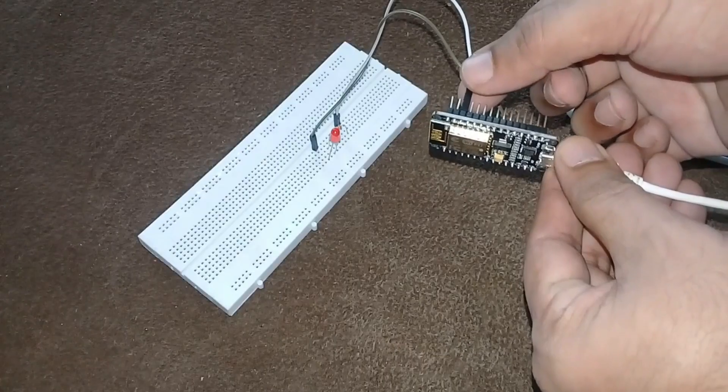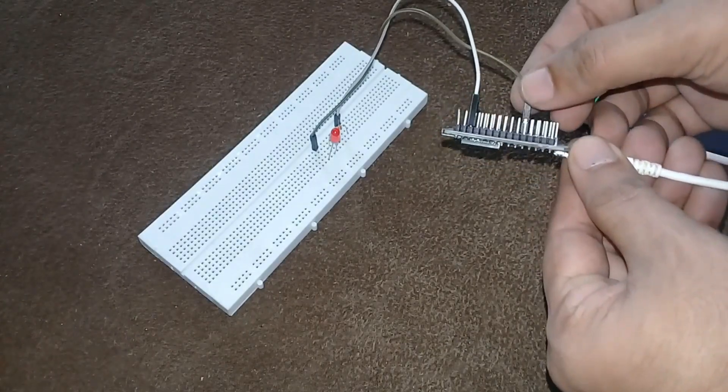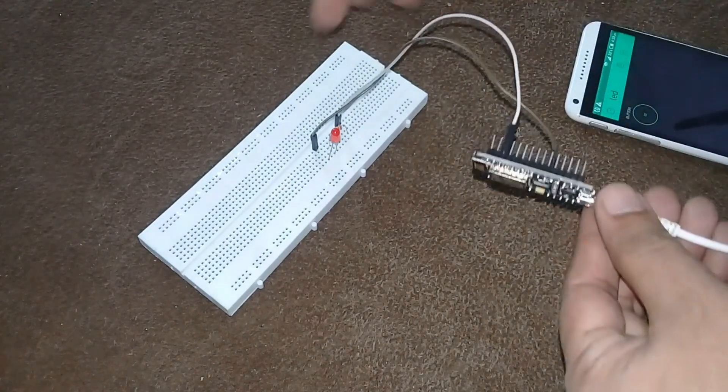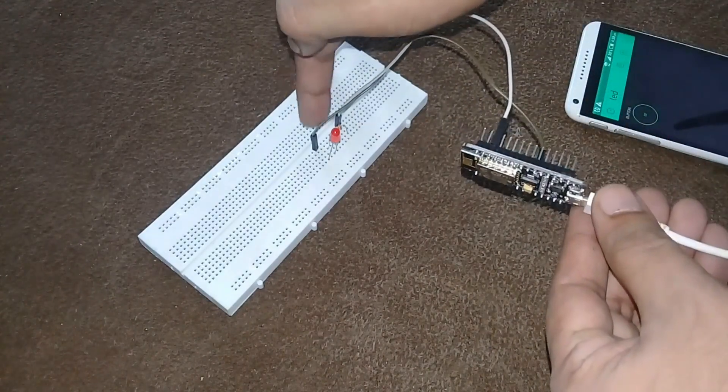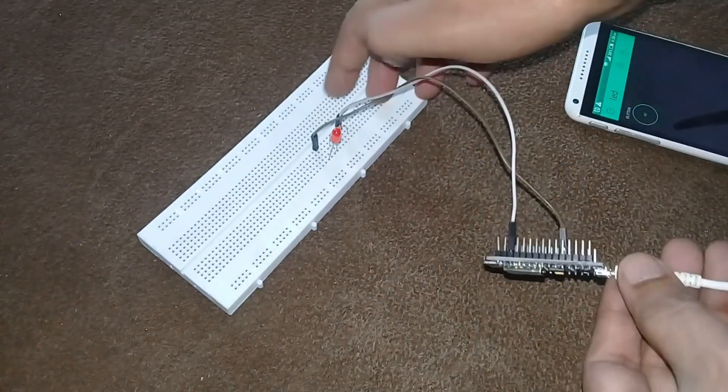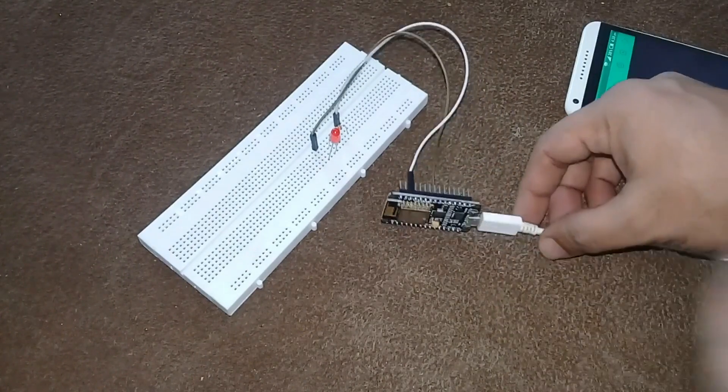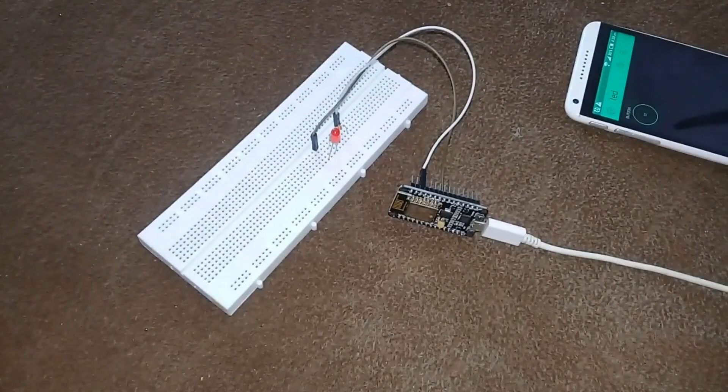The NodeMCU D2 pin is connected with the anode side of the LED through a current limiting resistor. And the ground pin of the NodeMCU is connected with the cathode side of the LED.